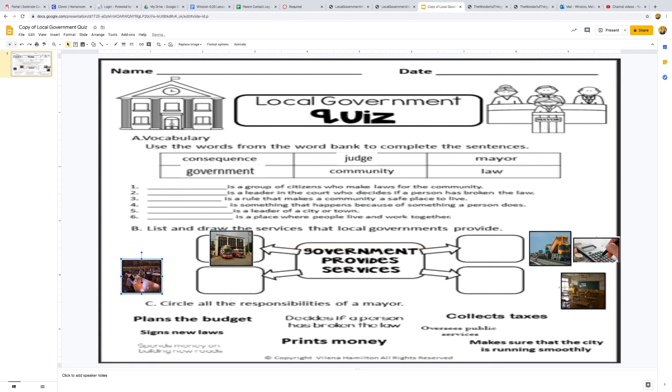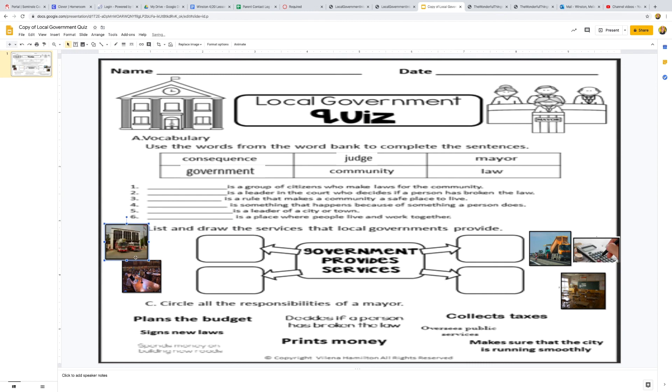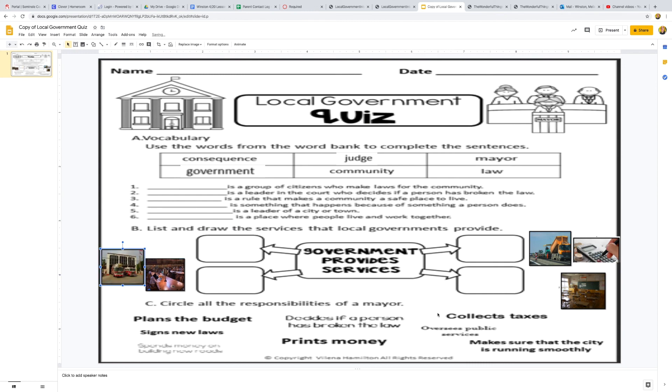So you can go ahead and just drag and drop which services the government provides. Now, some of these are ones you went over, but there is one that we did not talk about. So that one would not go in one of those four boxes. So there is a wrong answer there.